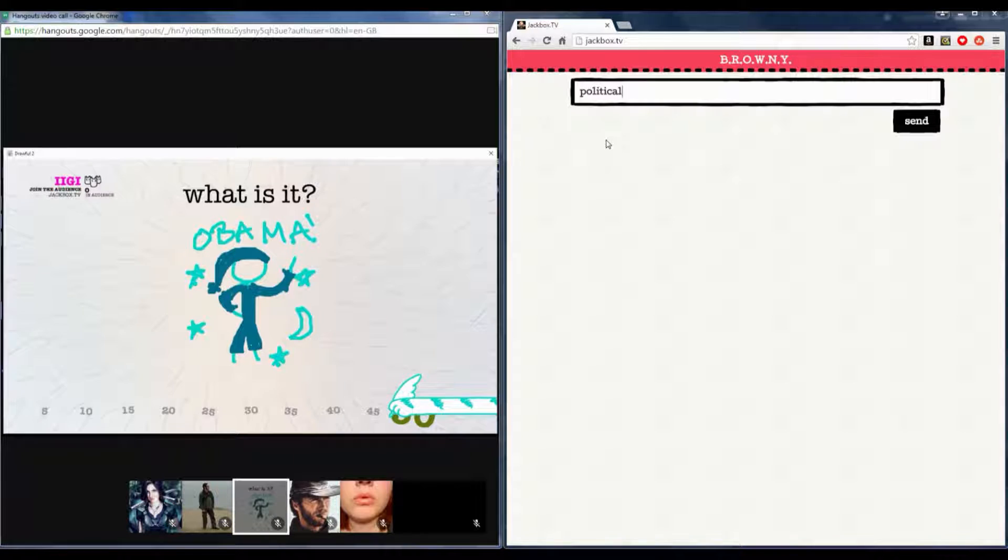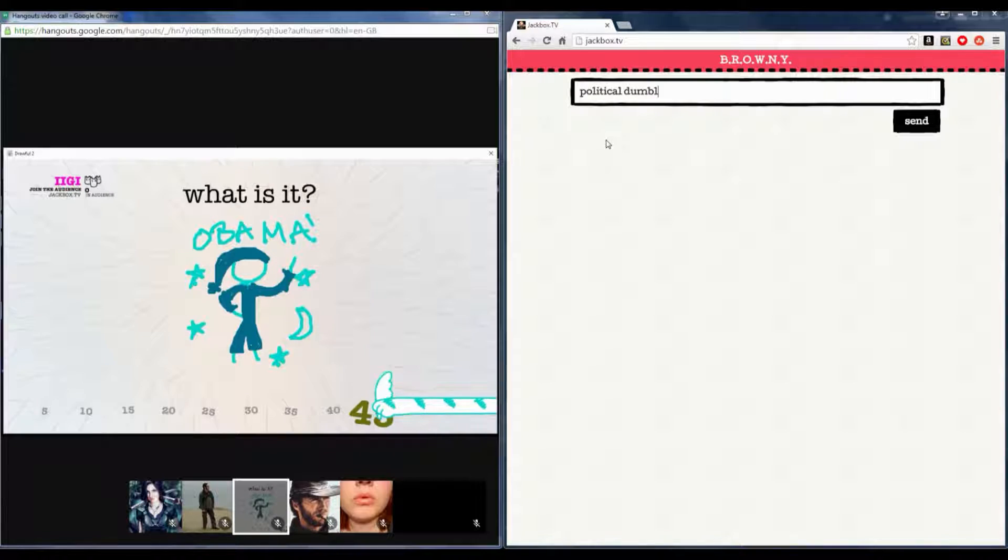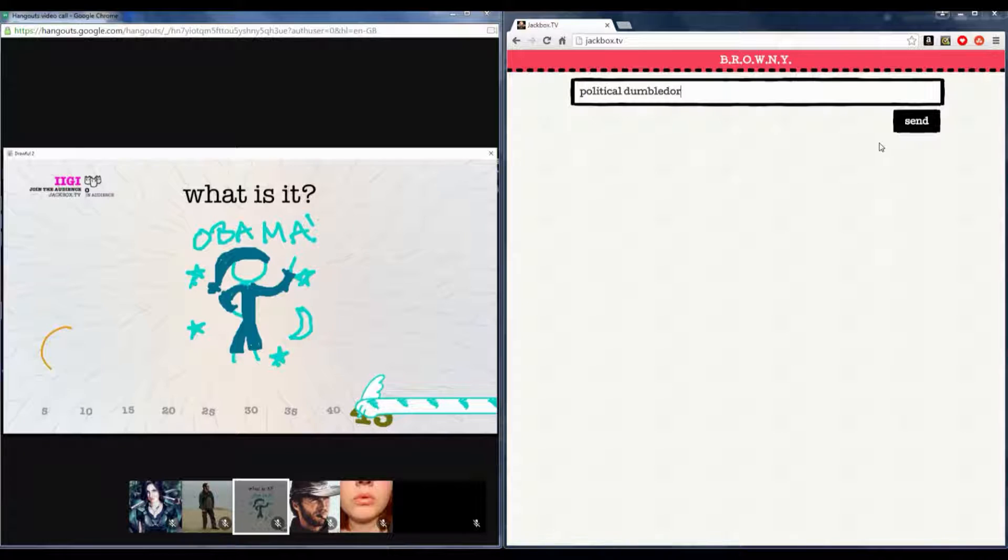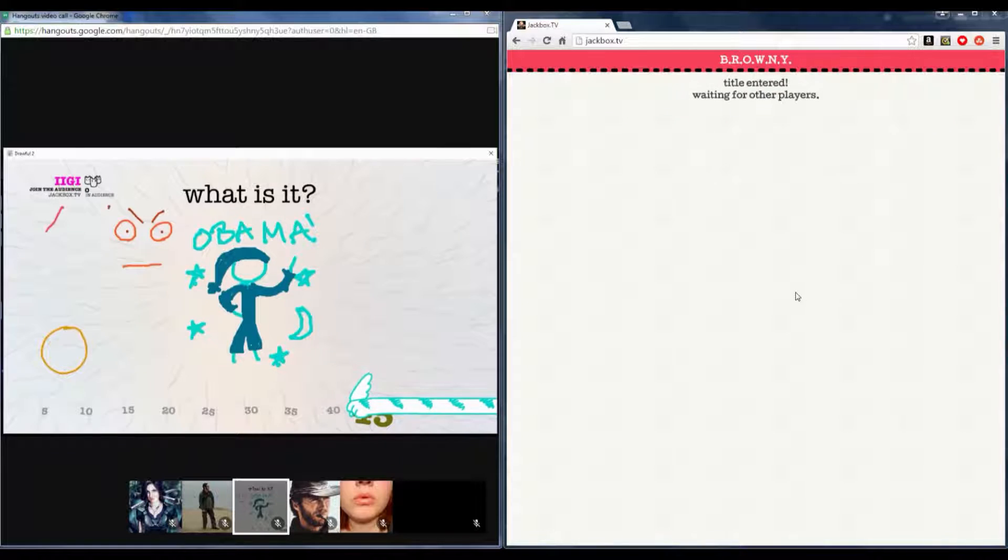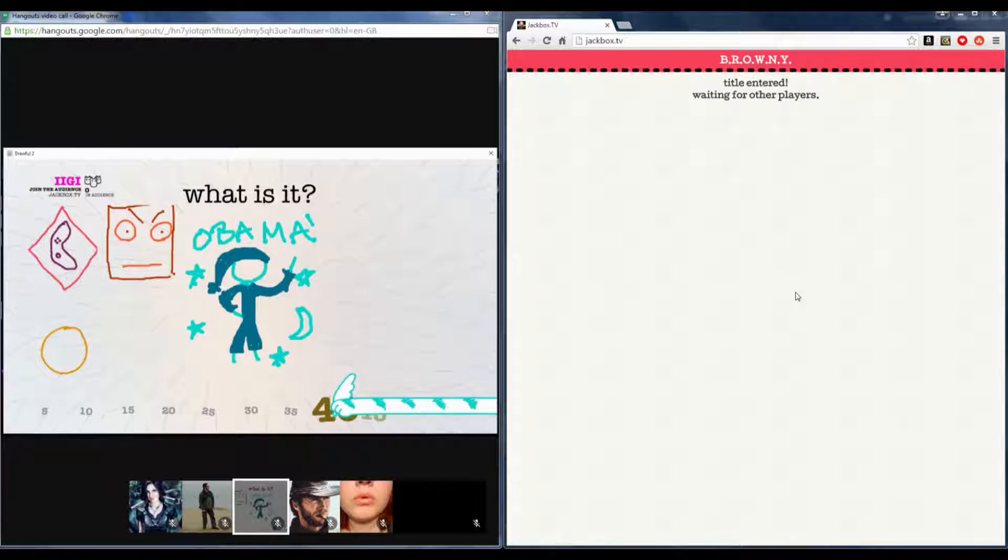You drew this. It could be worse. It could be worse. Not much worse, but it could be worse. I don't know. I think it's brilliant.